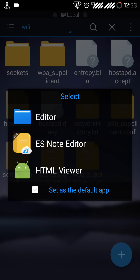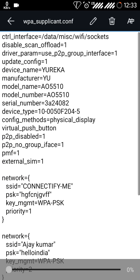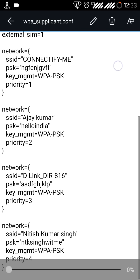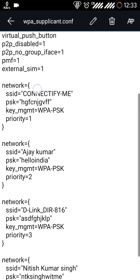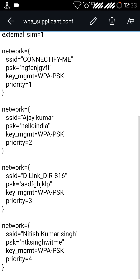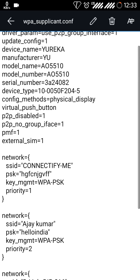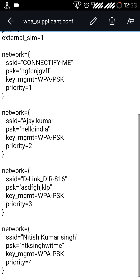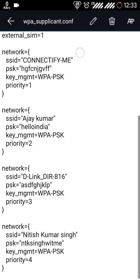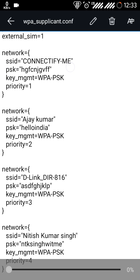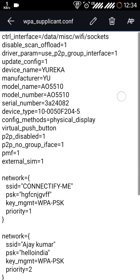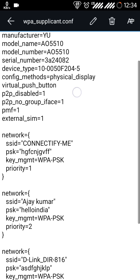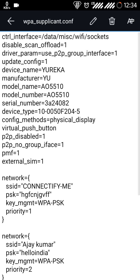After you click on this you can see all the saved networks under this section, on the network section. You can see all the saved networks one by one on your Android. Remember not to edit any of these written texts or you may face some problems with your Wi-Fi.